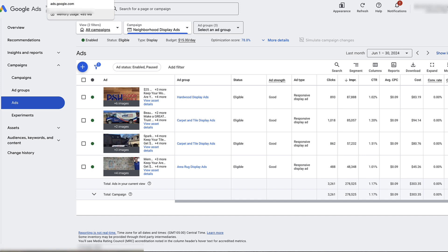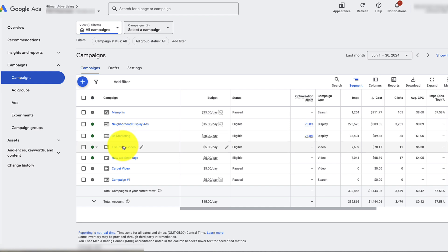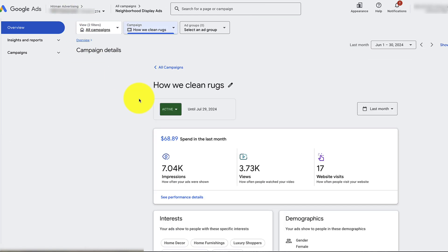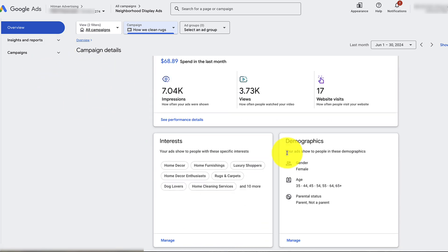You can also adjust a video ad. Click the video ads here and you can adjust that. This is what you'll be looking at after you click into the video ad.